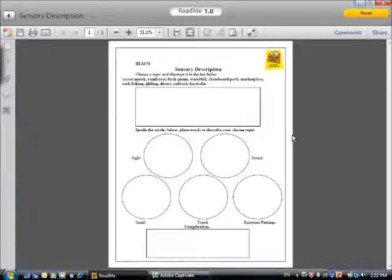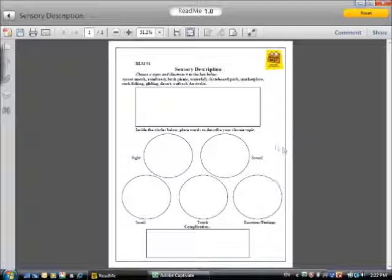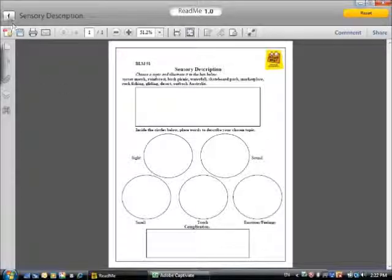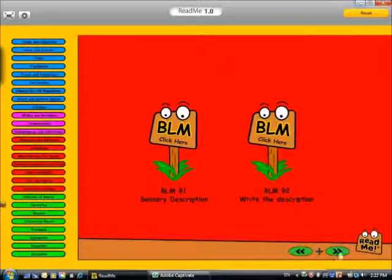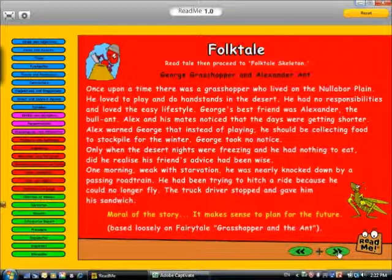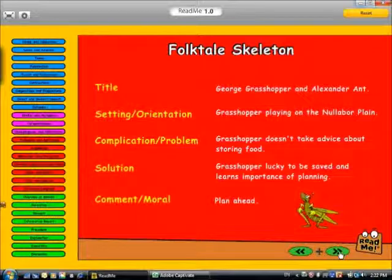Another example of a narrative is a folktale. In this case, we have a folktale about a grasshopper and an ant. When we break it down, we decide what's the title, the setting, the complication, solution, and comment from that passage. An autobiography is also an example of a narrative.